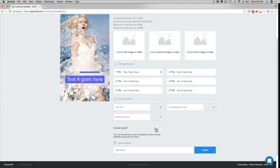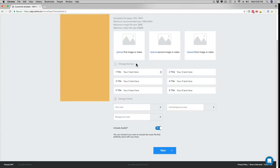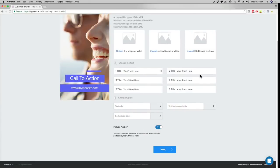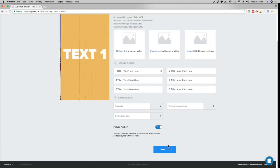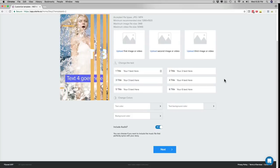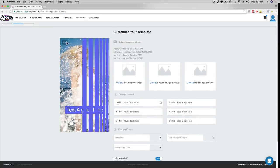That's all you have to do — three images or three videos, the text, you can add your domain, your call to action, and then you can add your own audio or use ours, and then you just click here on next, and boom, just like that, within two minutes, your brand new video ad is going to be rendered.